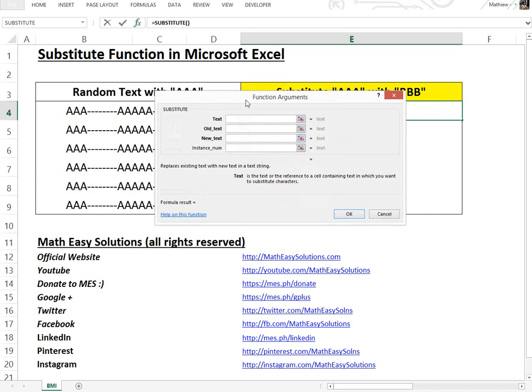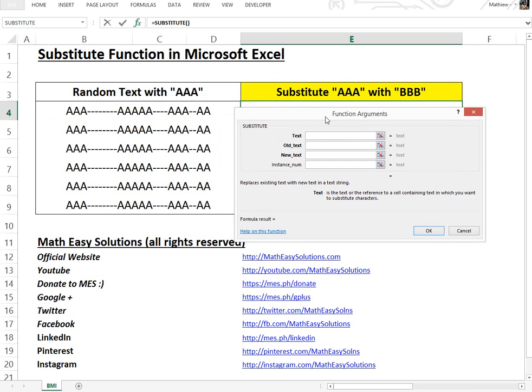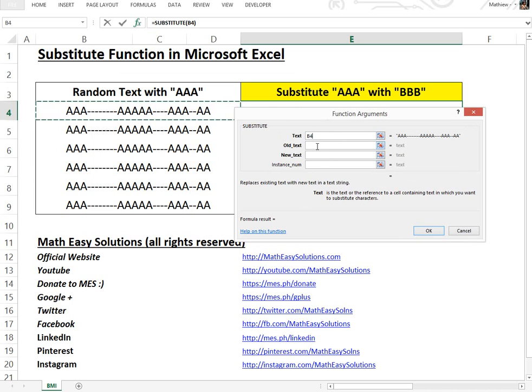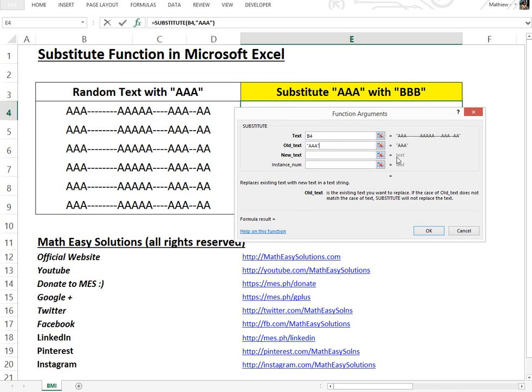Basically the way it works is you put the text here you want to replace or the reference to it. So in this case we'll just click this left one here. Now the old text we want to replace is just AAA.